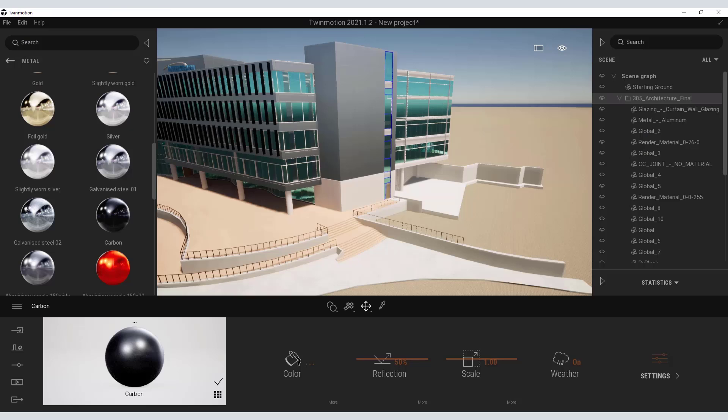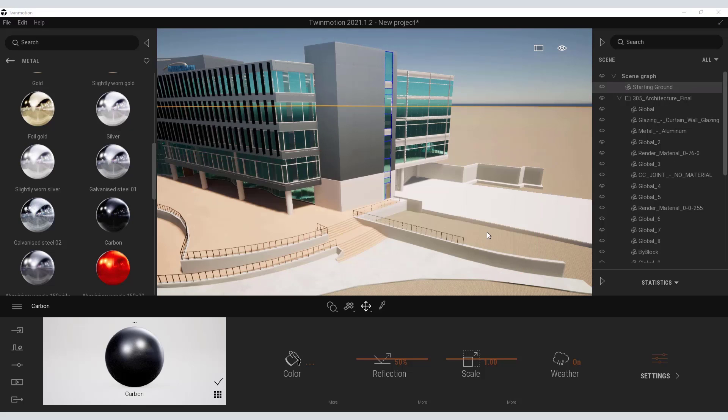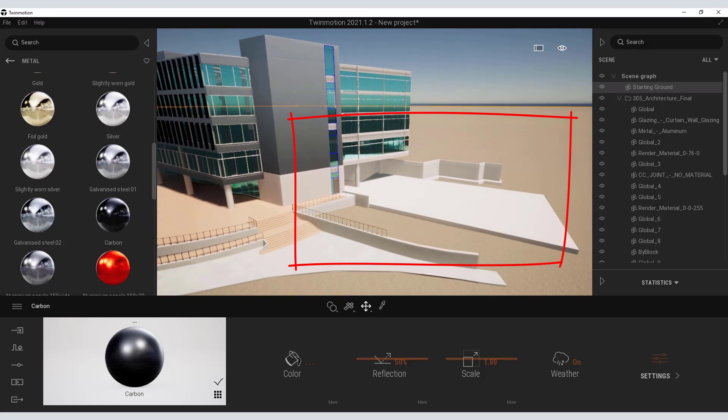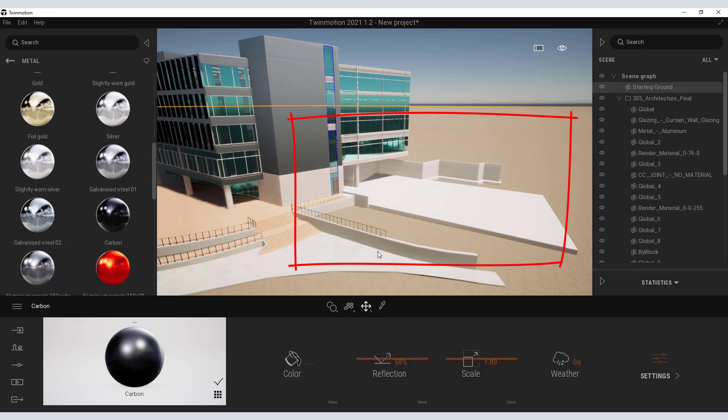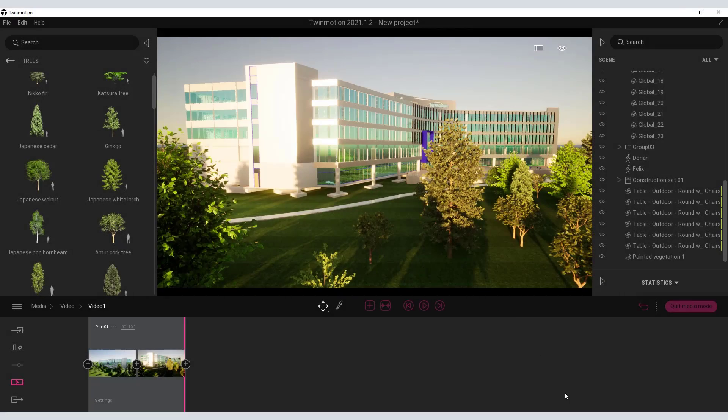Now that you've got your model as you like it you can continue to refine materials and views and landscaping and lighting and more and start to create some really amazing visuals.